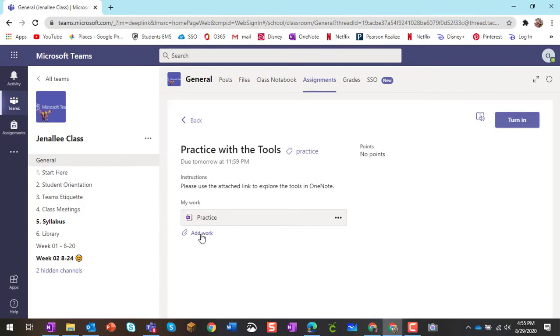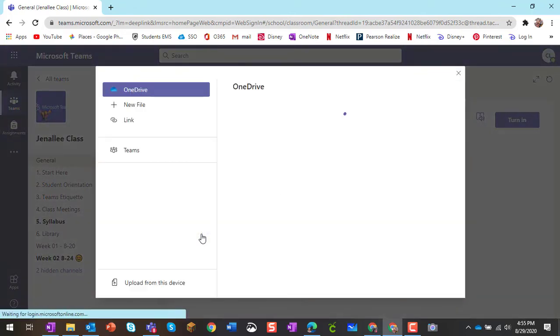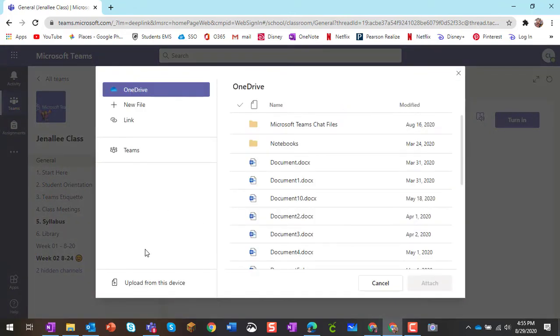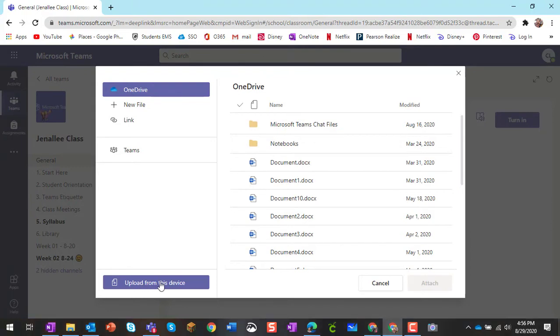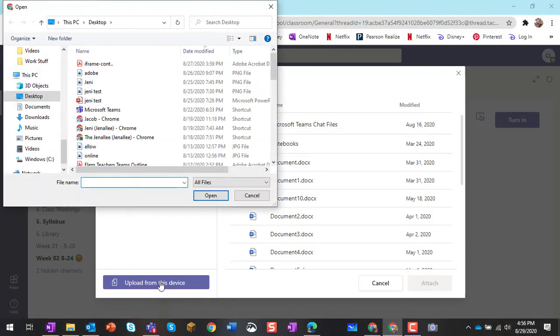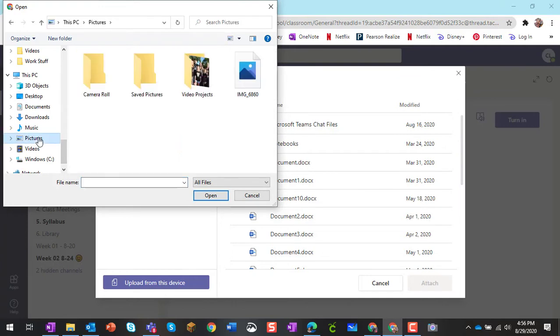And I'm going to click on add work down here to attach to my assignment. So when I click add work, I'm going to upload from this device. So I'm going to choose upload from this device, and on my computer, it lives in pictures.